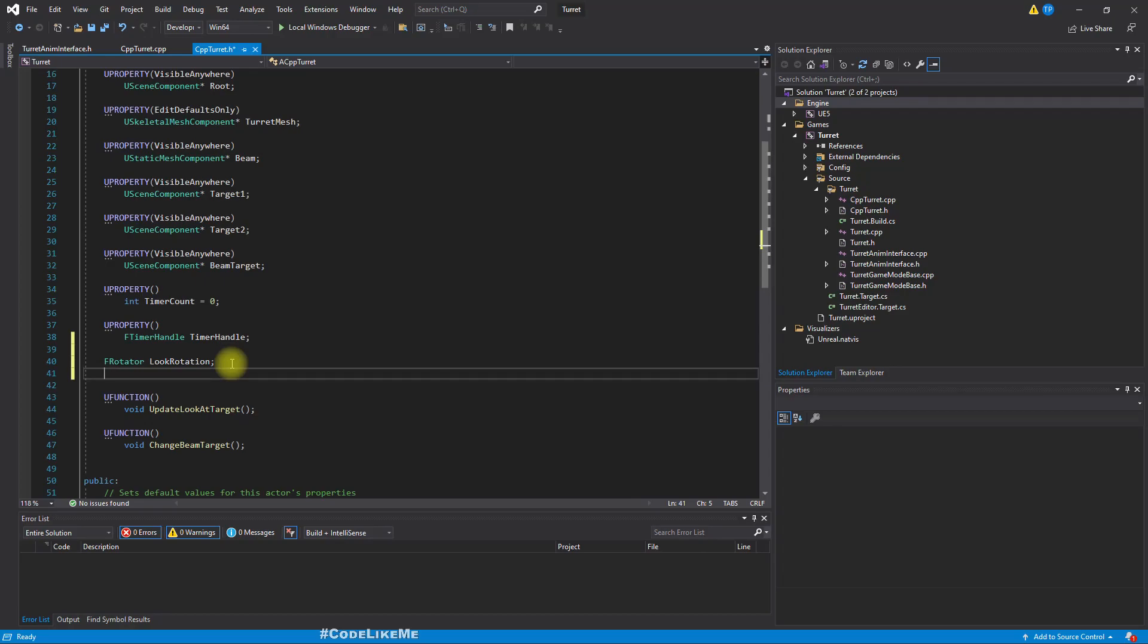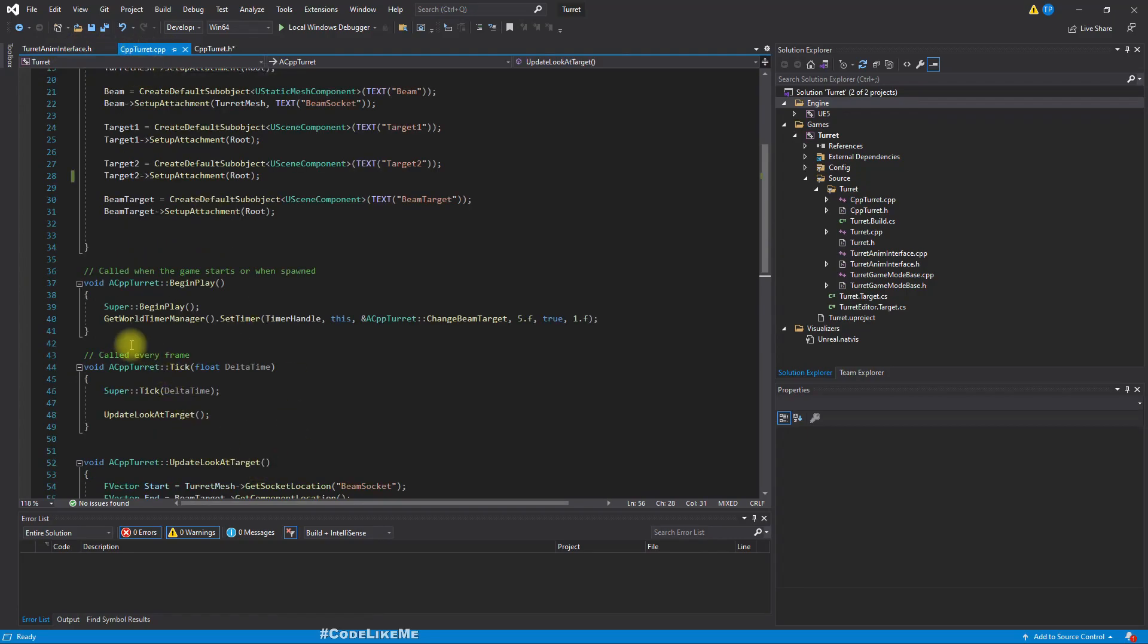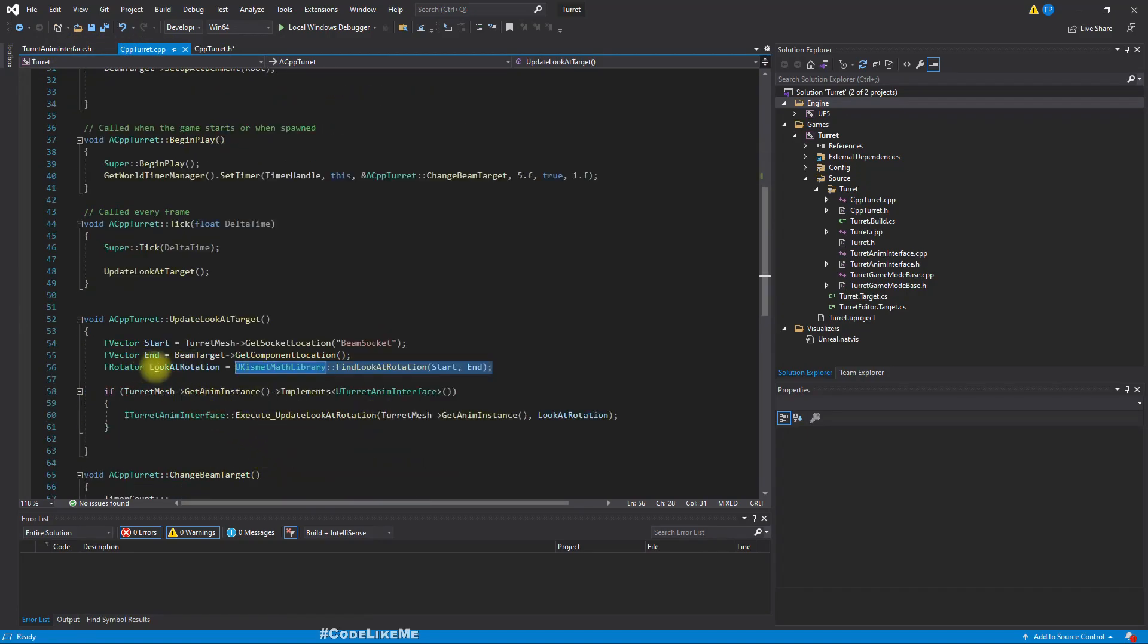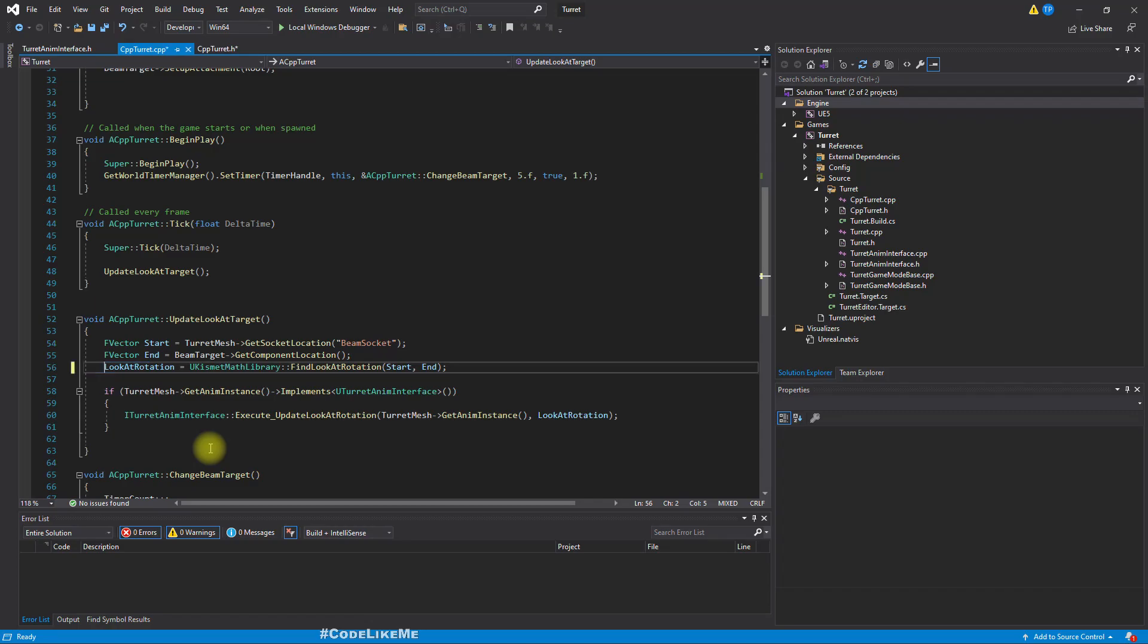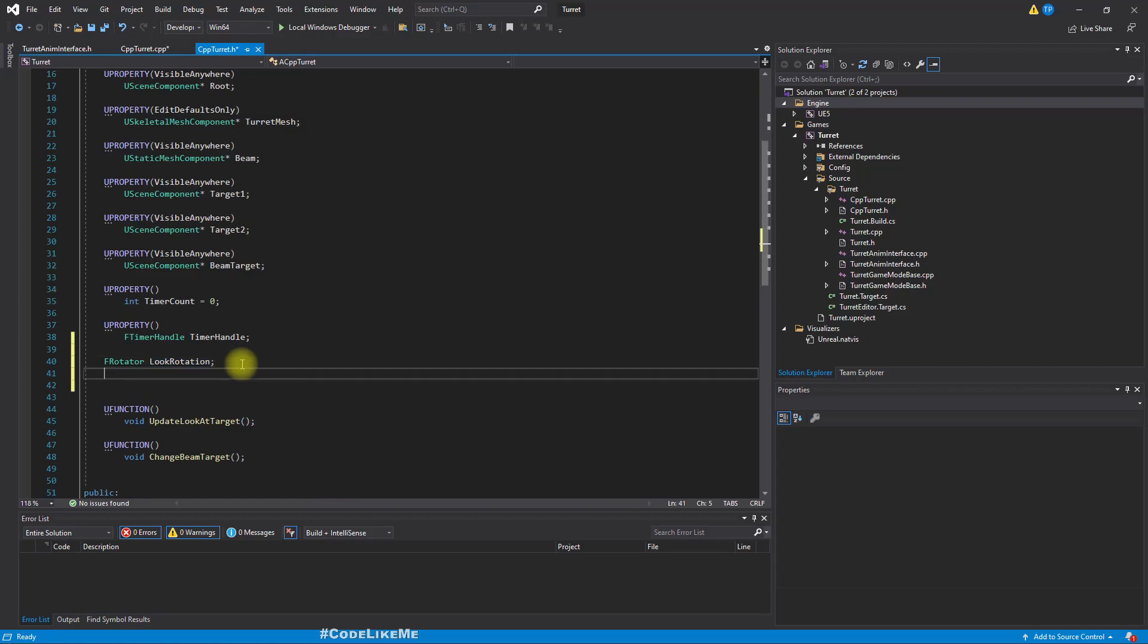This is not anything complicated. This is only used to do some simple calculations. So we don't need to use u property in this case. And also we need another variable. So the reason I defined look rotation here is so that I can update it.